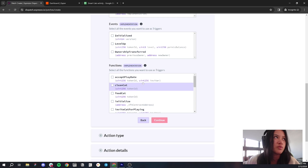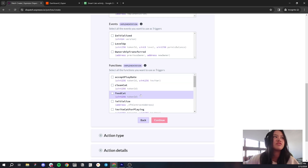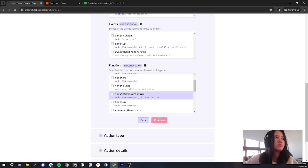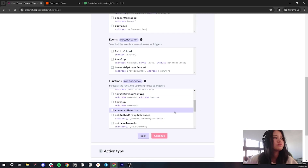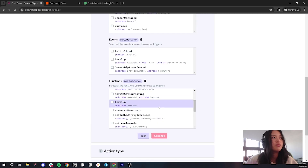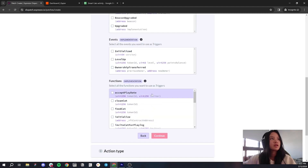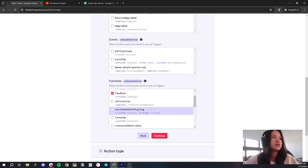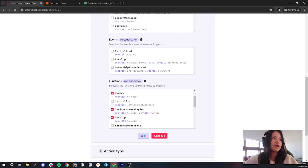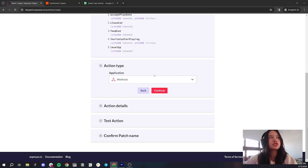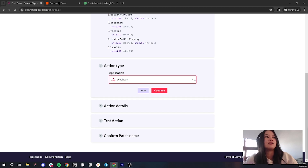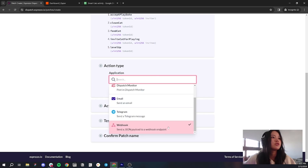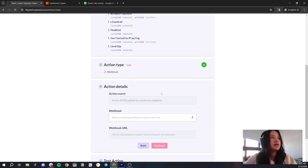Now we have some interesting ones here. We have Accept Play Date, Clean Cat, Feed Cat, Invite Cat for Playing, and Level Up. I want to track all of that — I want to monitor Accept Play Date, Clean Cat, Feed Cat, Invite Cat for Playing, and Level Up. Let's go ahead and click Continue. Webhook should already be selected as the application, so let's go ahead and stick with that. Click Continue.